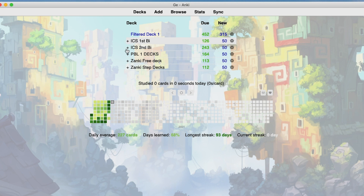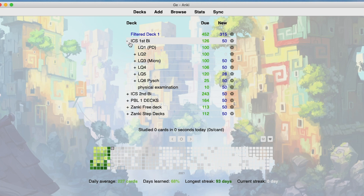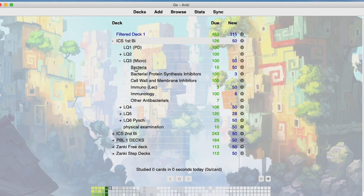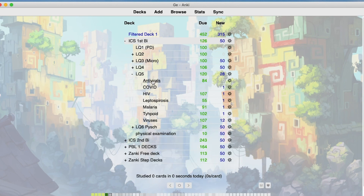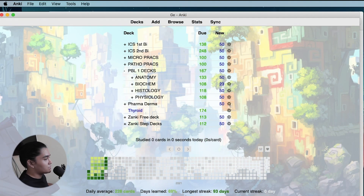For second year, I organized decks by bimonthly. We have ICS first by, and then within each bimonthly we have the different exams — LQ1 through LQ6. For each exam, I created subdecks for each topic: bacteria, protein synthesis, and so on. In each subdeck I used a subject-based tag. For example, LQ5 has antivirals — the tag I used was pharma, and then COVID. If the topic contained IM questions, the tag was IM; if it contained pharma cards, I used the pharma tag. Now we go to custom study for cramming.